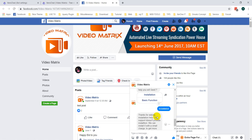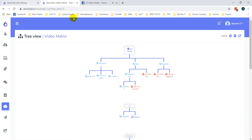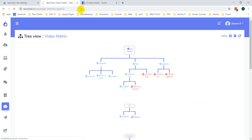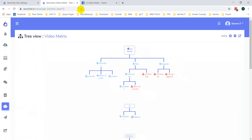So you can see the bot is working fine, and this is how the TreeView is helpful for your bot building. Thank you very much.